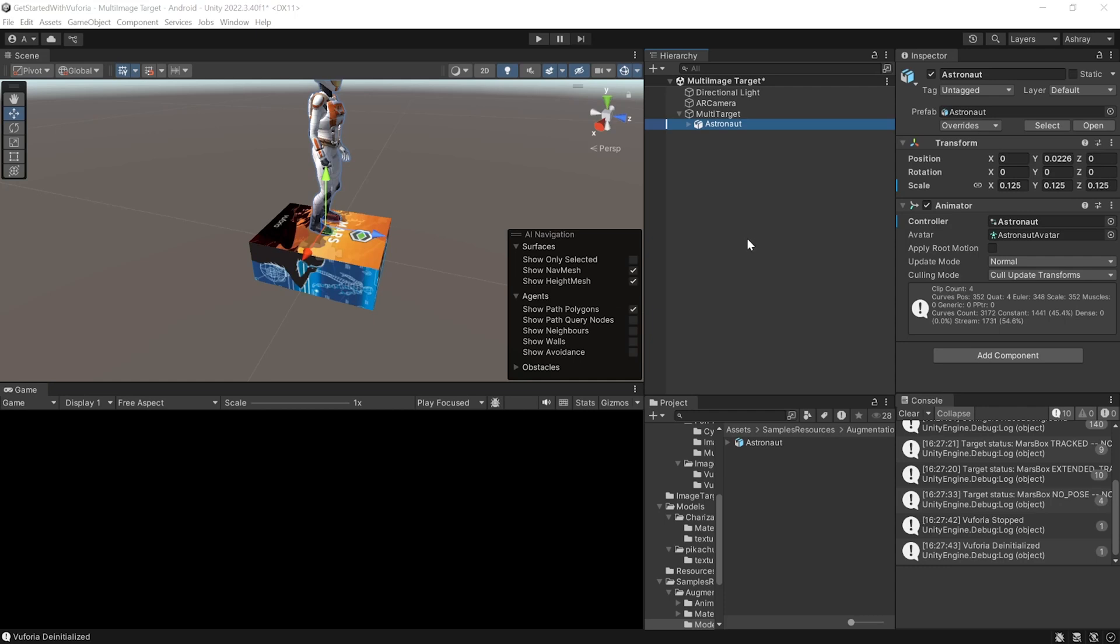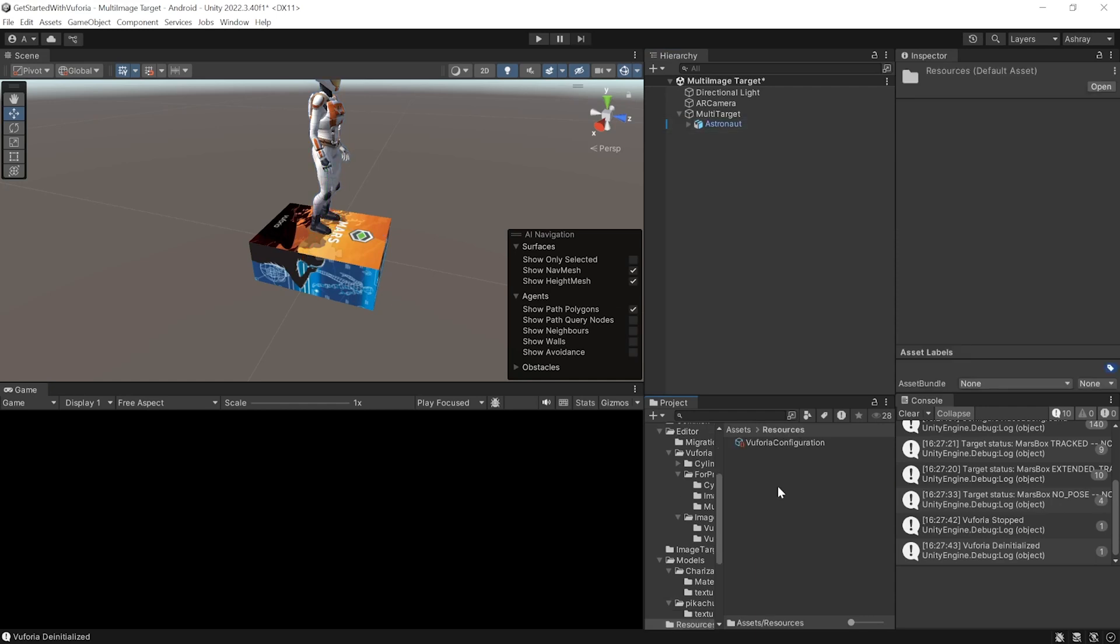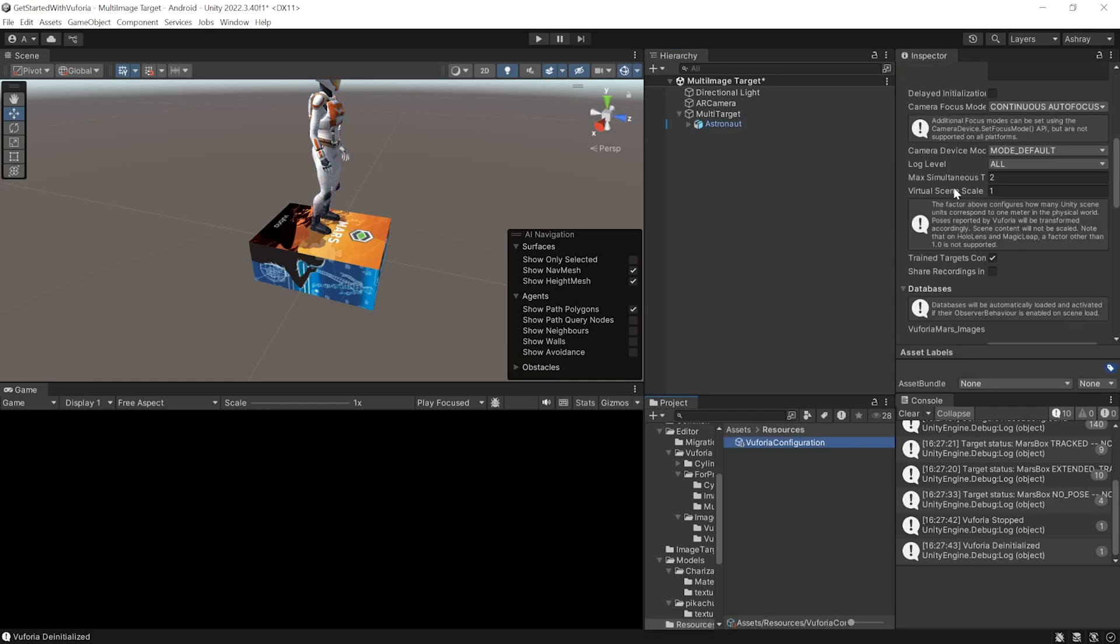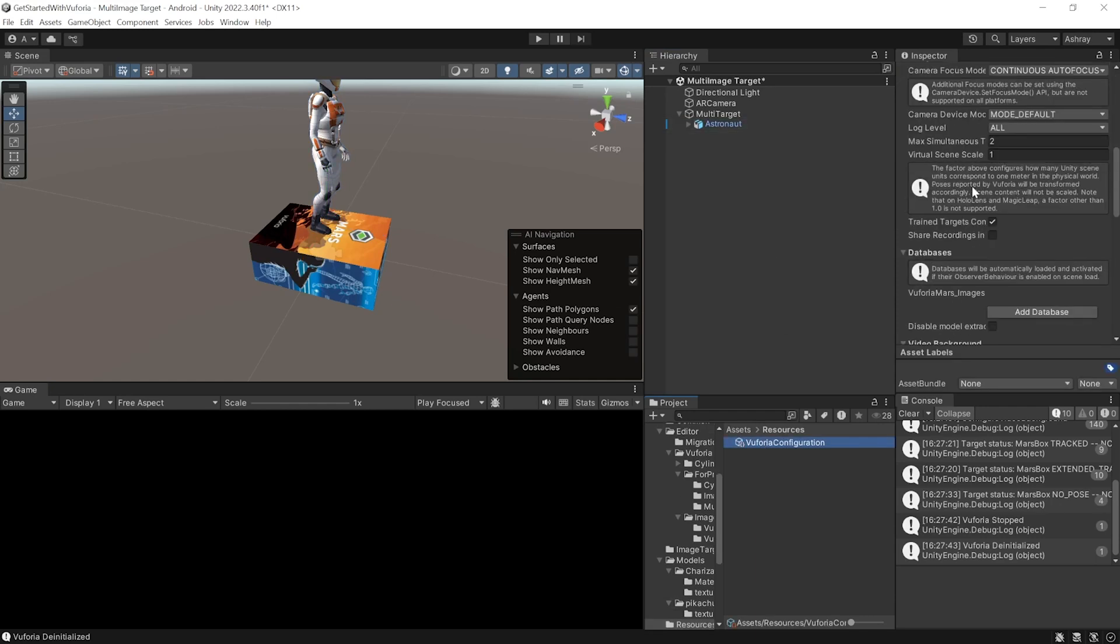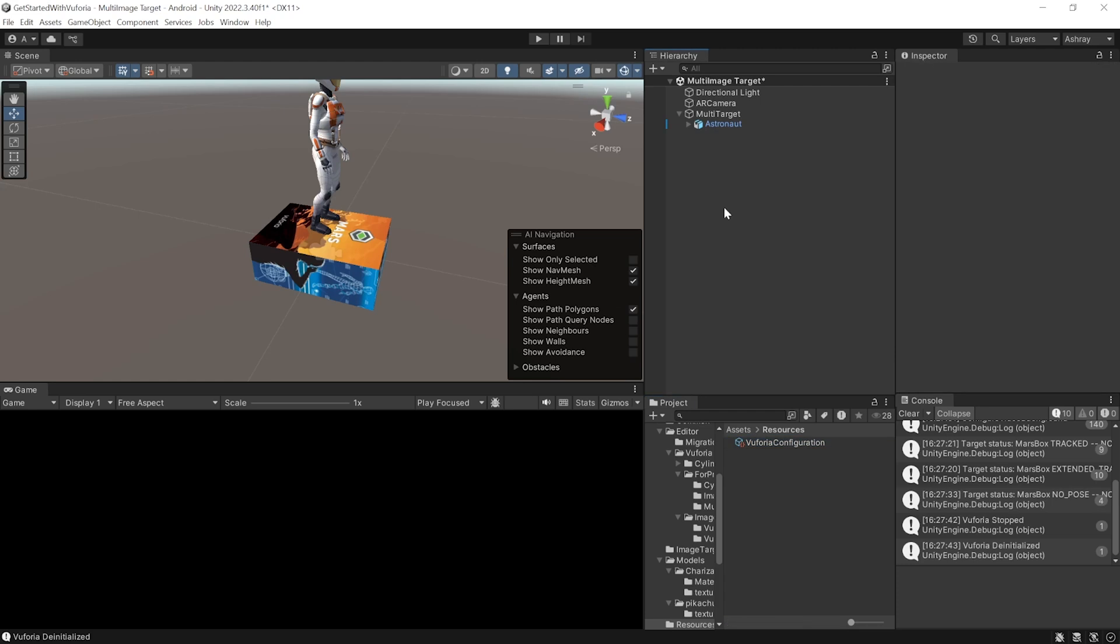Now we can test this from the Unity editor itself. To make sure you have the right setup, navigate inside Assets, Resources, select Vuforia Configuration and scroll down. In the Play Mode settings make sure that the play mode type is selected to webcam and you have chosen the right camera device.